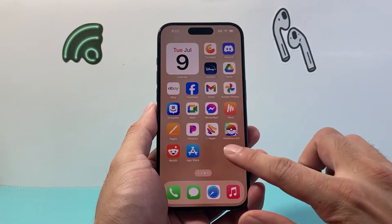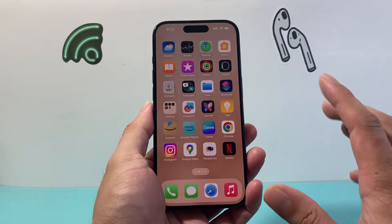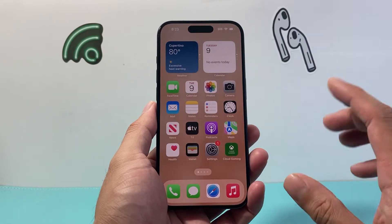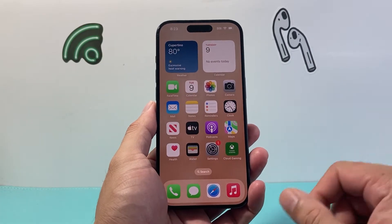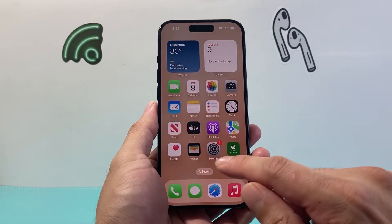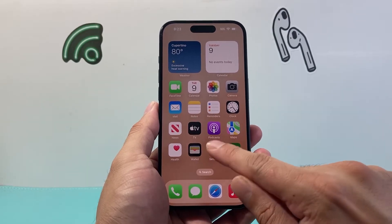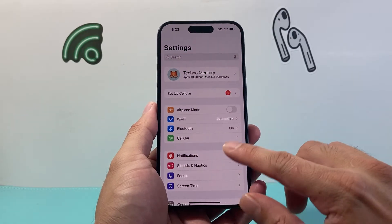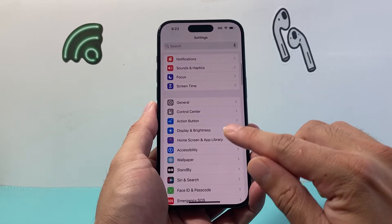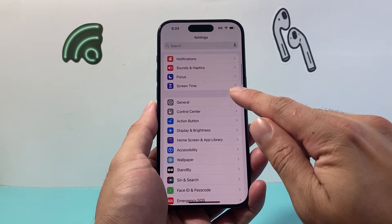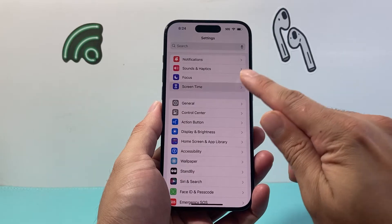the first thing we need to check is that there is no restriction preventing us from deleting the app. So we need to go into Settings on our iPhone and check if we have Screen Time turned on.